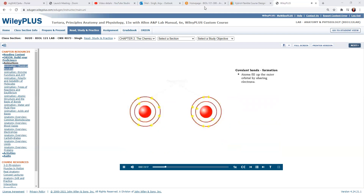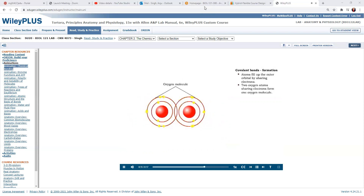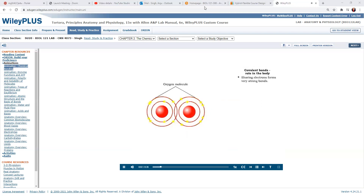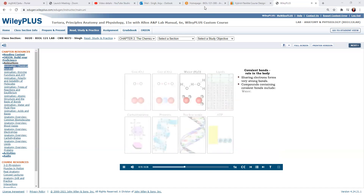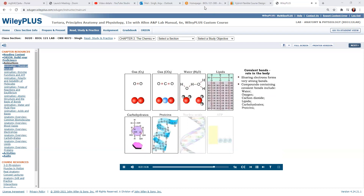Covalent bonds are created when two atoms share electrons in the outermost orbital. The oxygen molecule is formed by the sharing of electrons between two oxygen atoms. Both of the original oxygen atoms share the electrons. Covalent bonds are strong bonds, and almost all the compounds in cells are held together by covalent bonds. These include water, oxygen and carbon dioxide gases, lipids, carbohydrates, proteins, nucleic acids, and ATP.